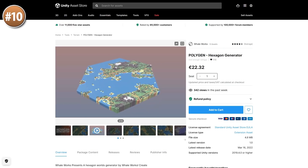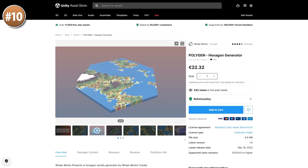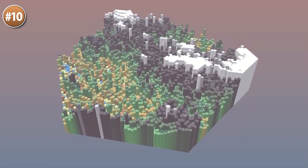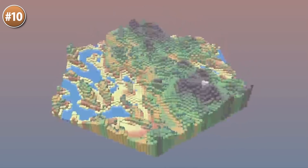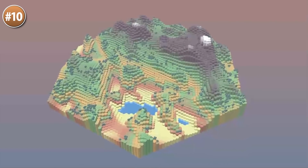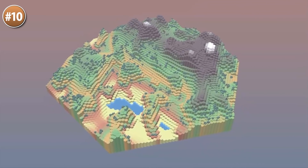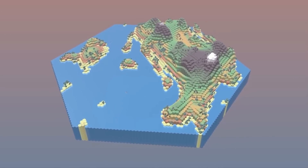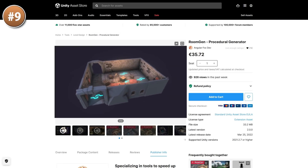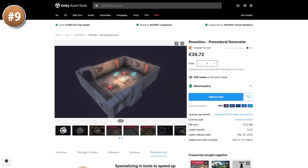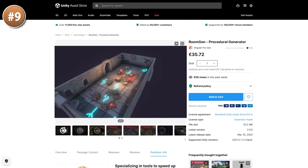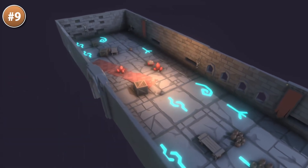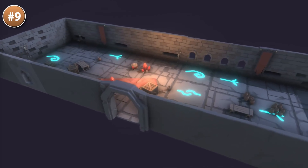Starting off with a very interesting hexagon generator. Easily generate giant hexagon worlds — there's a bunch of tiles including some water, and it also generates varying height, so all of your worlds can have mountains. The whole thing works with scriptable objects, so everything is really flexible. If instead of an entire world you just want to generate a simple room, then look at this one.